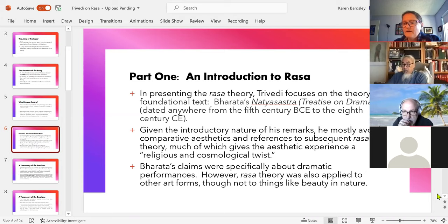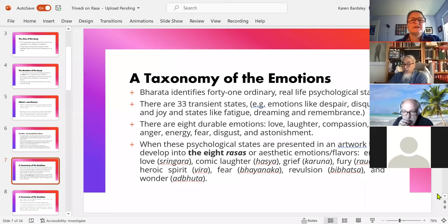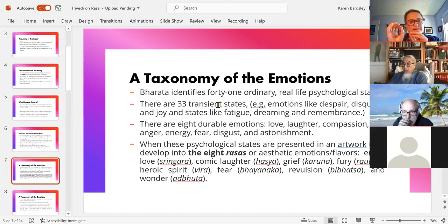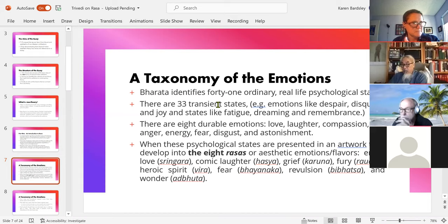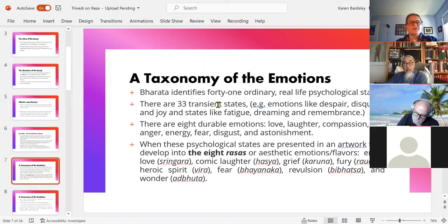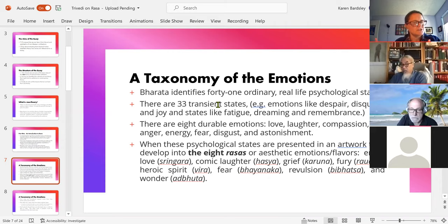In this first section there are about five things. First, we get a taxonomy of the emotions. One of the things Bharata does is meticulously catalog what he thinks are our psychological states. He identifies 41 ordinary emotions; 33 of these are transient states — things like despair, disquiet, and joy, but also states like fatigue, dreaming, and remembrance, which we might not naturally call emotions now. He contrasts these with more durable emotions, labeling eight: love, laughter, compassion, anger, energy, fear, disgust, and astonishment.